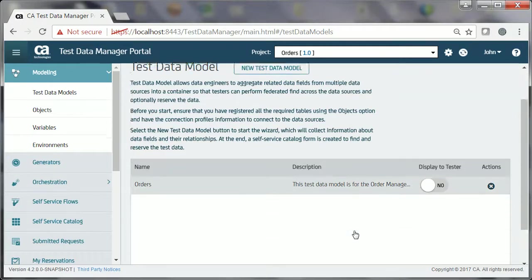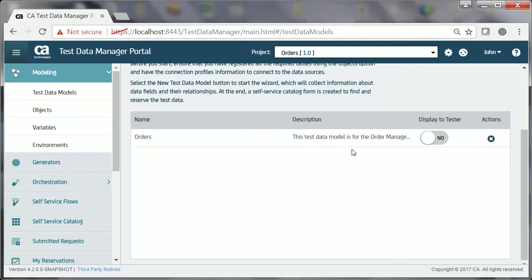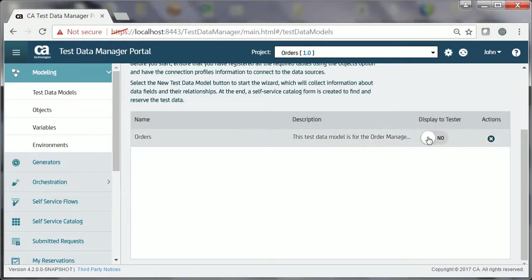John verifies that the test data model is now listed in the Test Data Model page. To ensure that the appropriate testers, for example Joe, can use the test data model to find, view, and reserve the test data, John must toggle this display option to Yes.